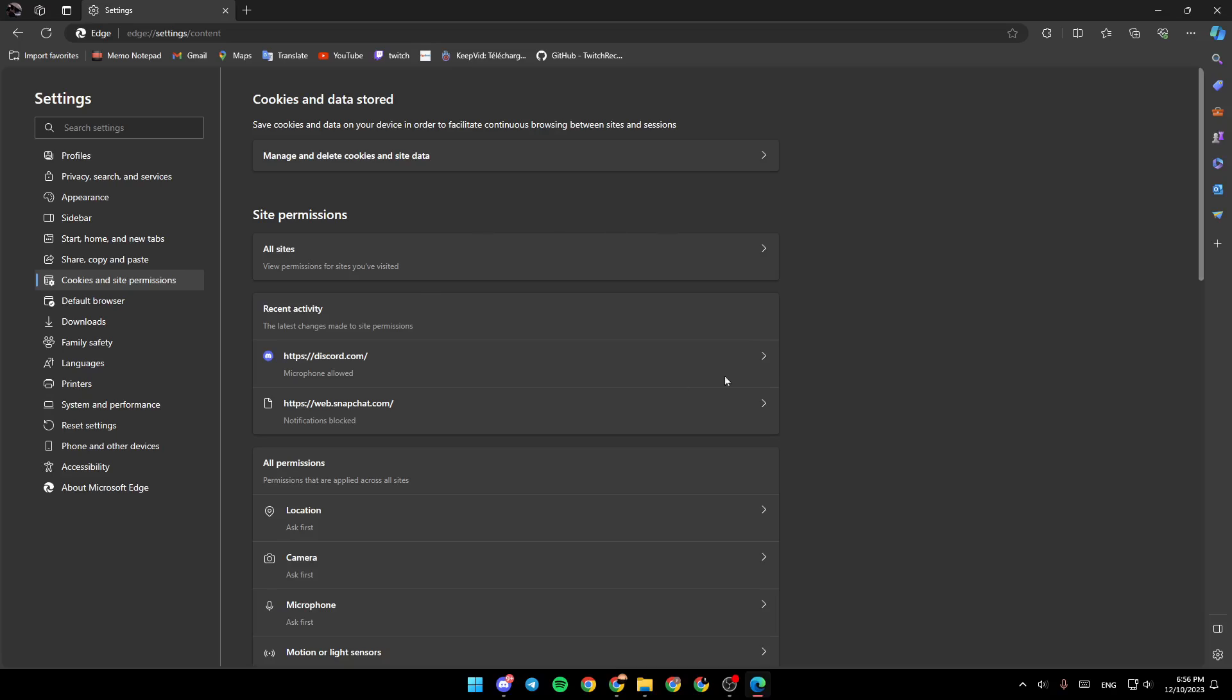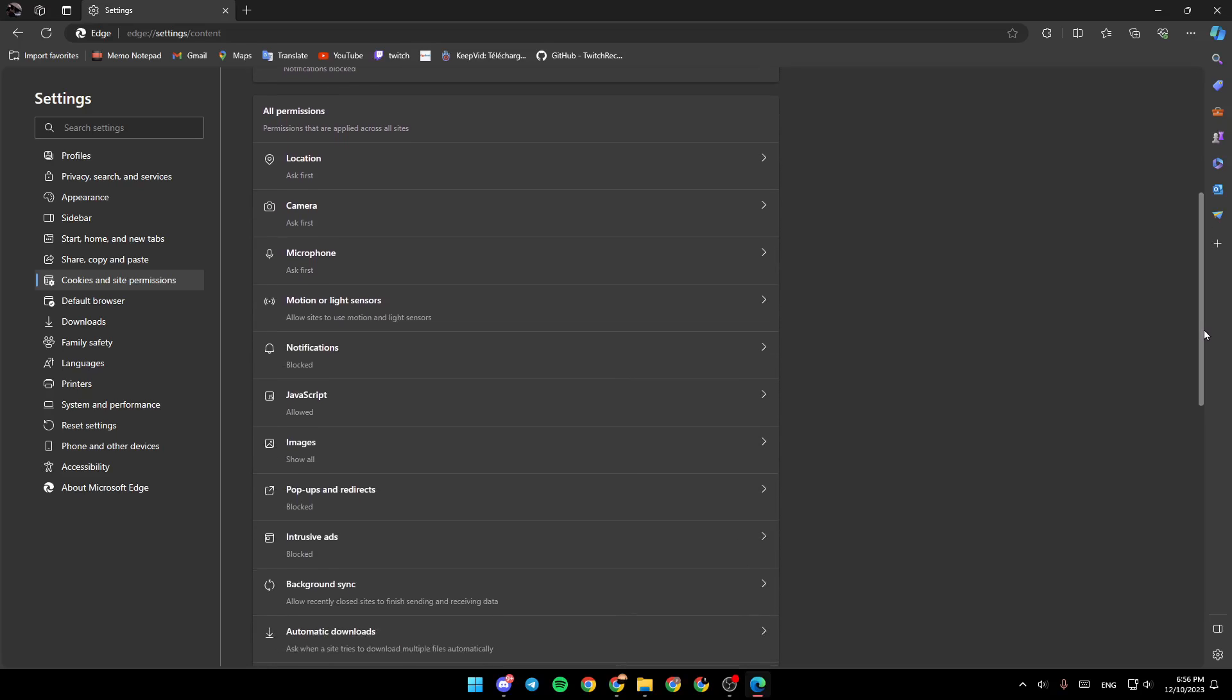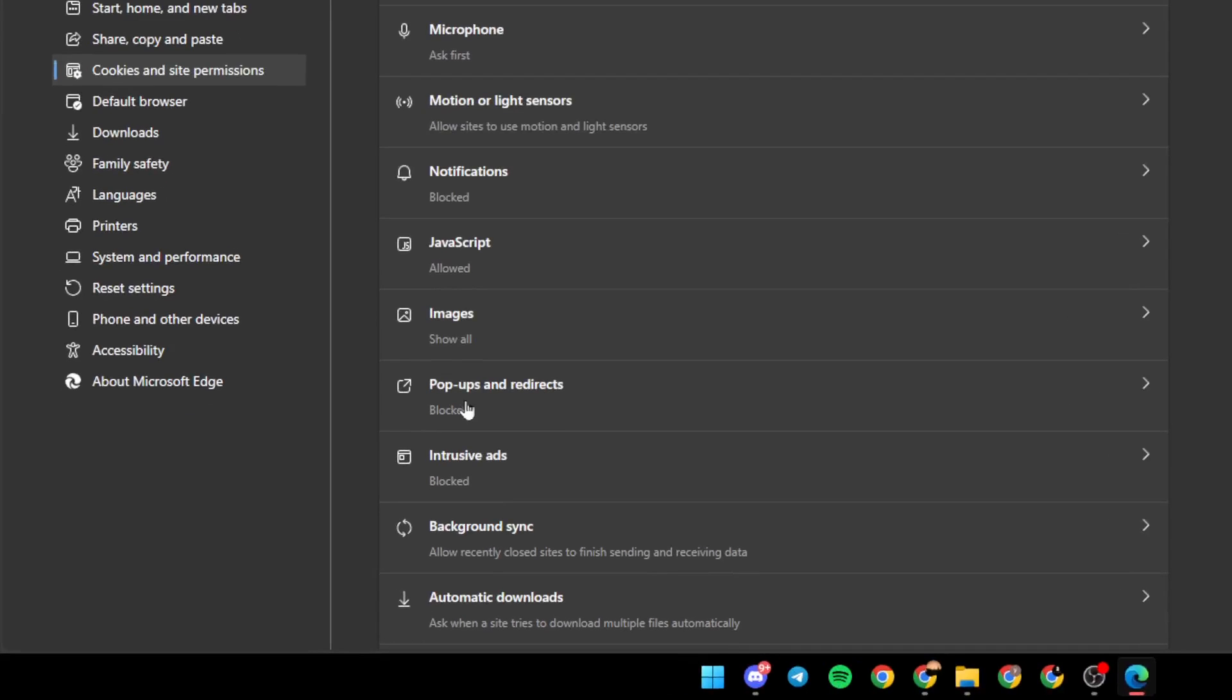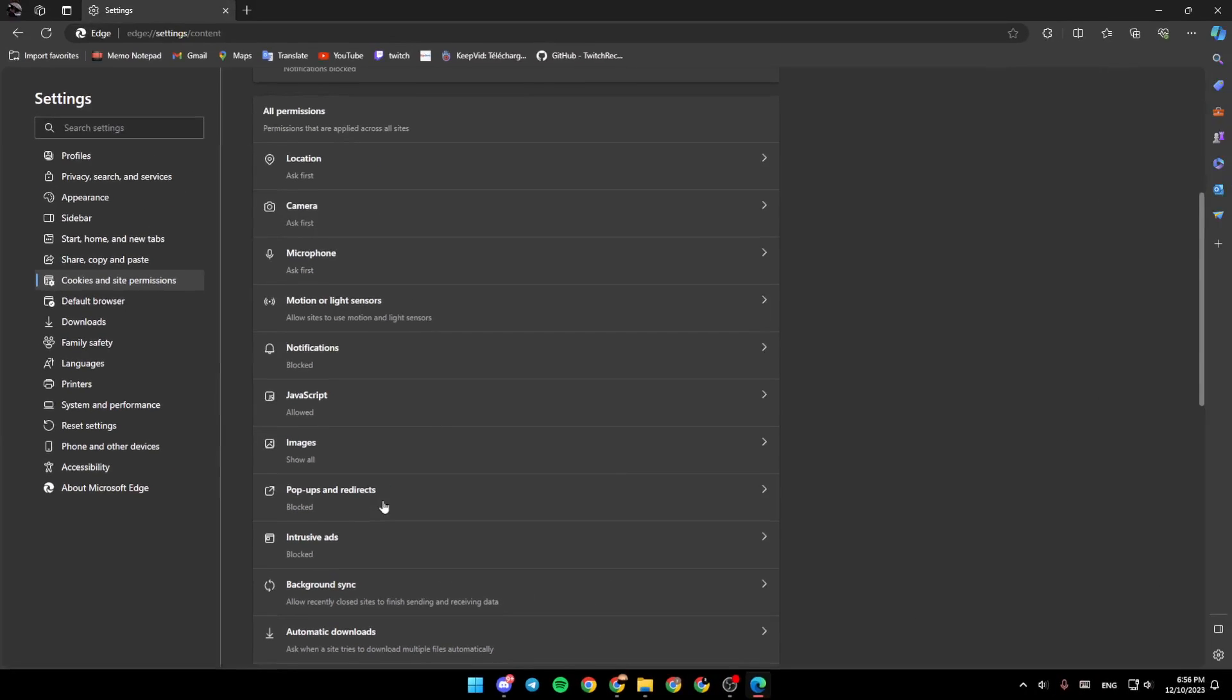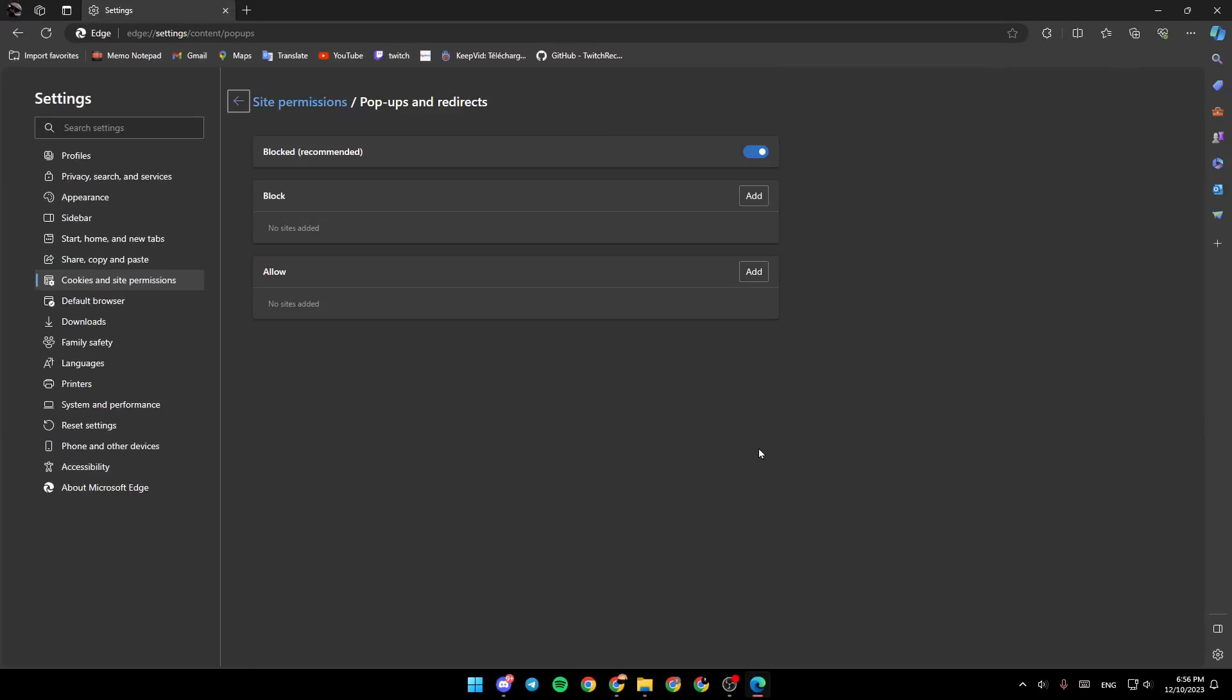And then we're going to be right here. So the first thing that you're going to find is cookies and data stored. Here you're going to find site permissions. And if you scroll down right here, you're going to find pop ups and redirects. So if you click on this little arrow right here, you're going to be taken to this page.